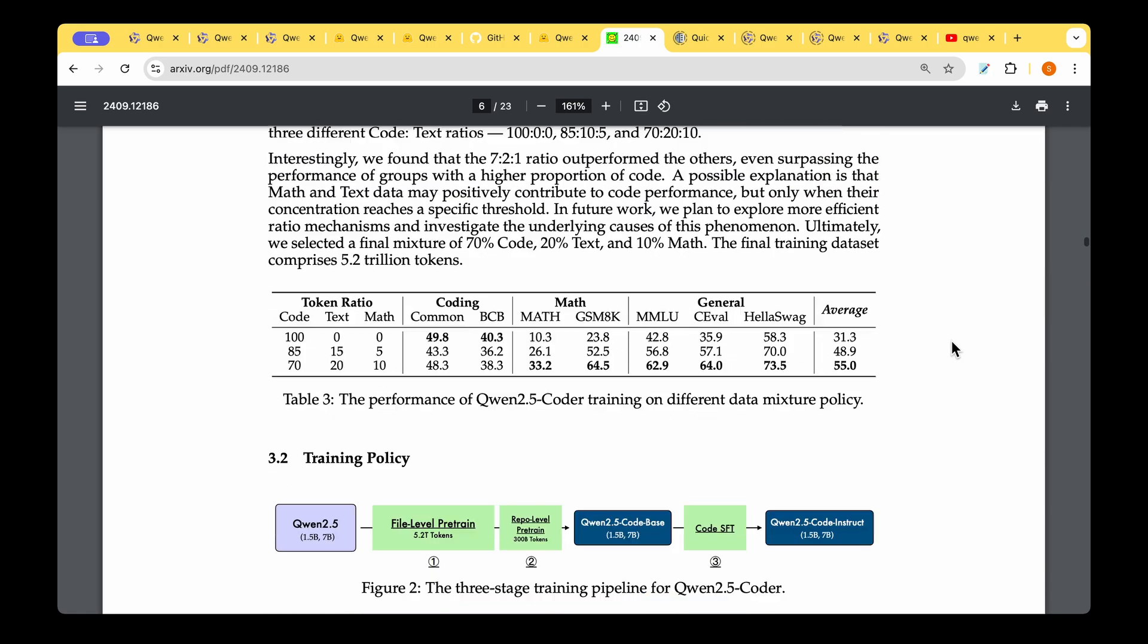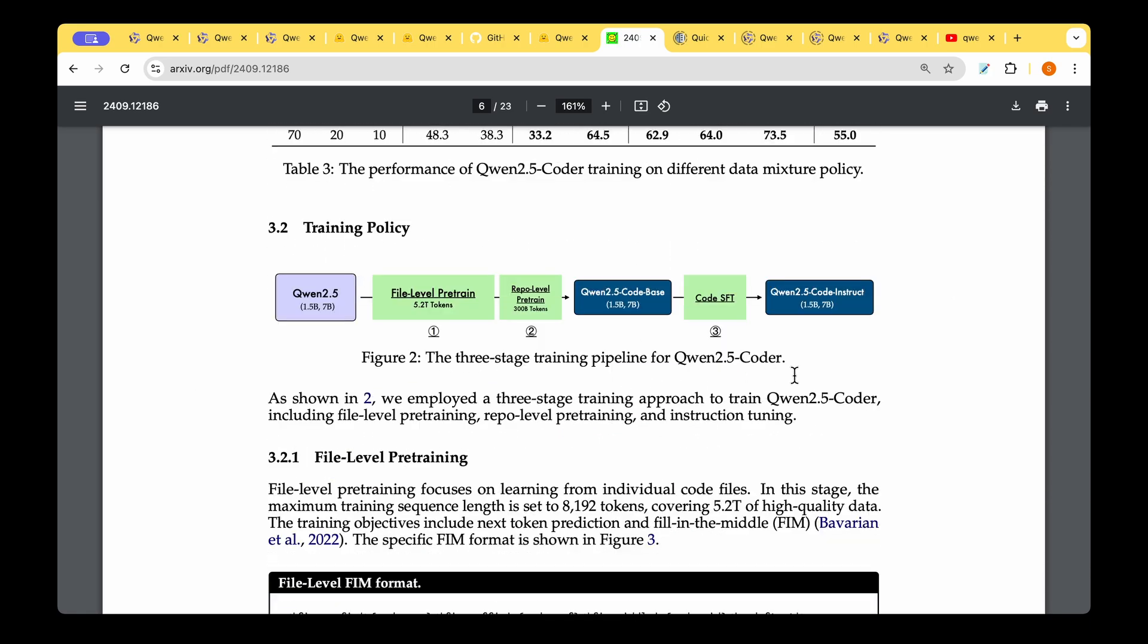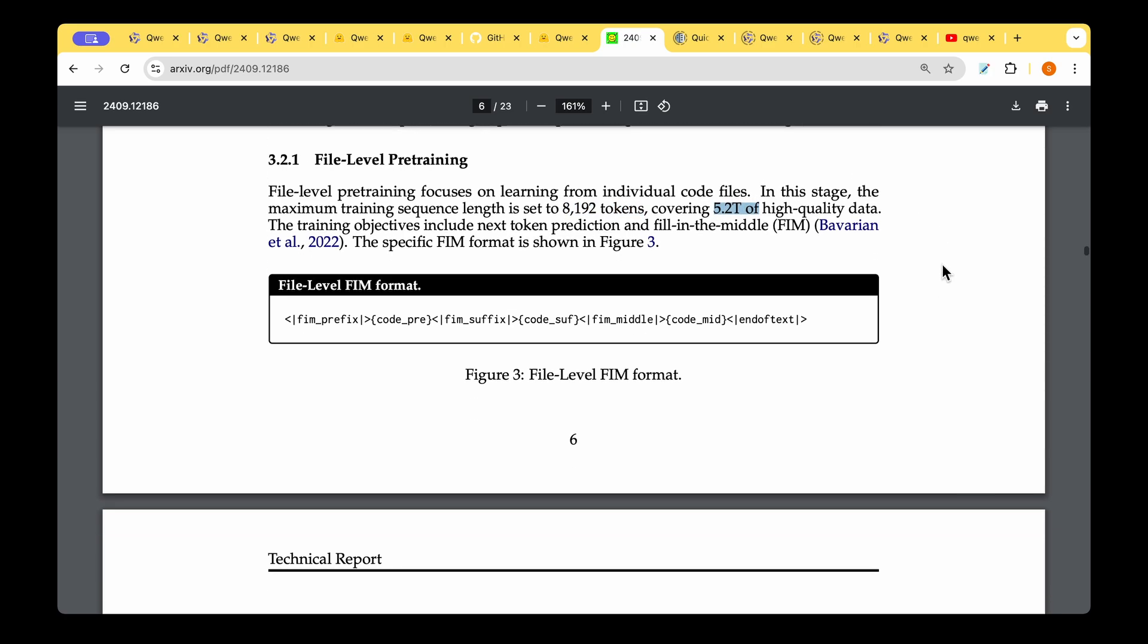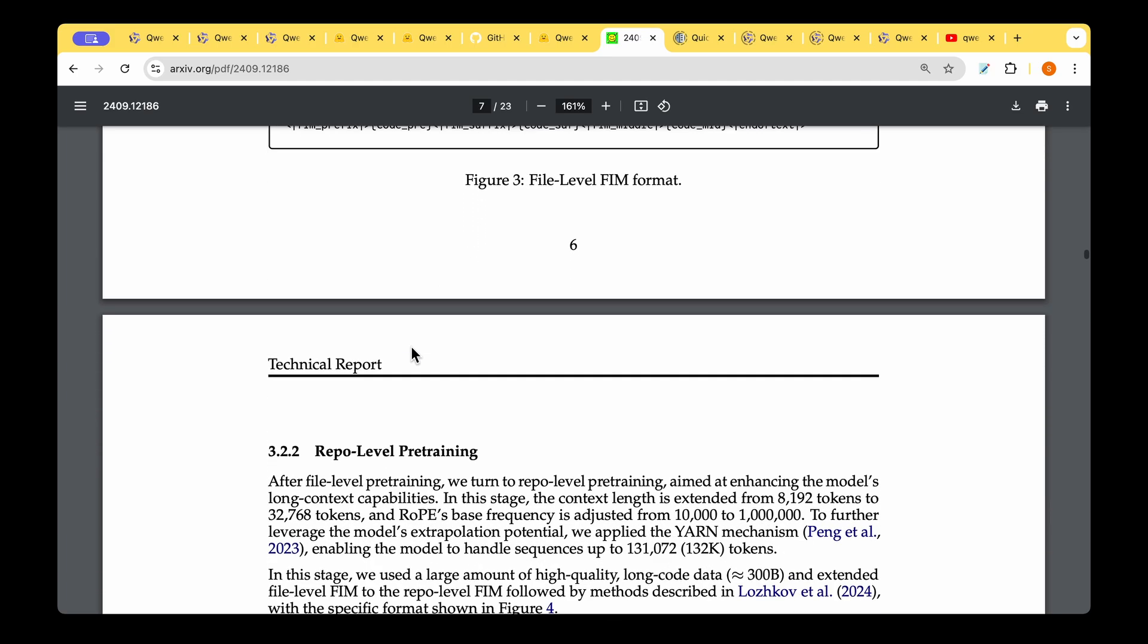How do they go about training? The first step is to start with Qwen 2.5 and do file-level pre-training. Once they arrive at the file-level pre-trained model, the second step is repository-level pre-training, and then finally they do supervised fine-tuning to arrive at Qwen 2.5 Coder Instruct. For the file-level pre-training, they learn from individual code files. You set a small token size, which is 8192 in this case, covering 5.2 trillion high-quality data. The objective is to predict the next token and fill in the middle. They specifically train with just the files rather than the entire repositories.